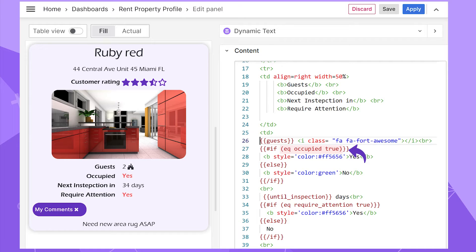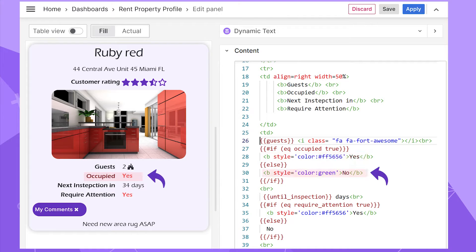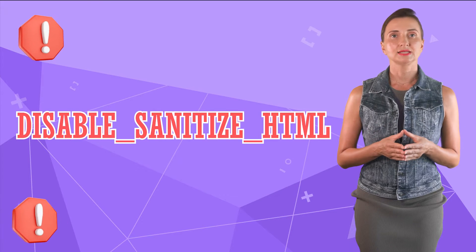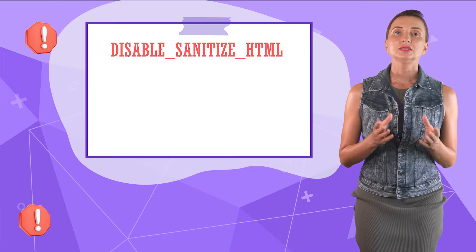In my rental properties dashboard, I use the EQ helper to make my dashboard dynamic. If the guests are still inside the property, show 'yes' in red. If no, show 'no' in green.